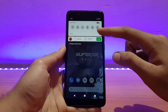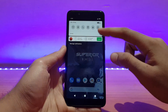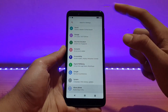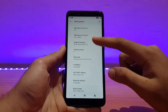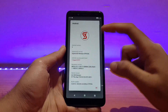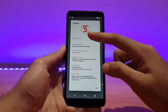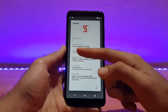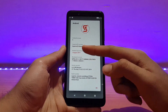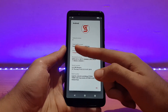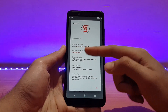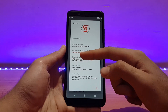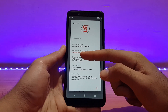Here is my Redmi Note 5 Pro running the Superior OS. Let me first show you the About Device section. Going into the Android version, as you can see it's based on Android 9.0, and this is the official version of Superior OS Nemesis. The security patch is of 1st August 2019.